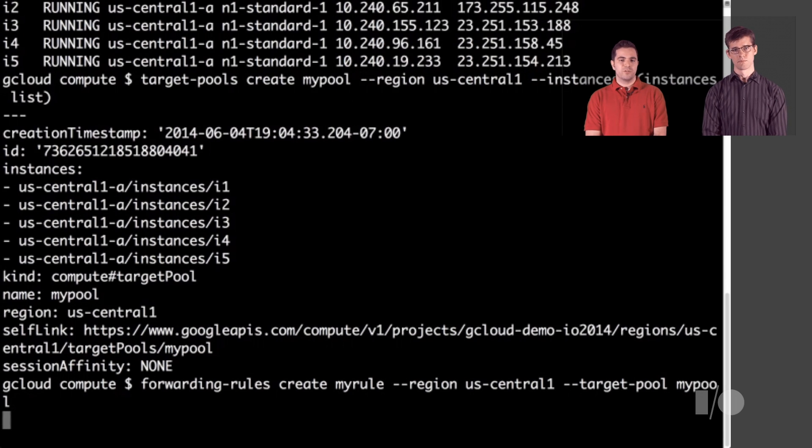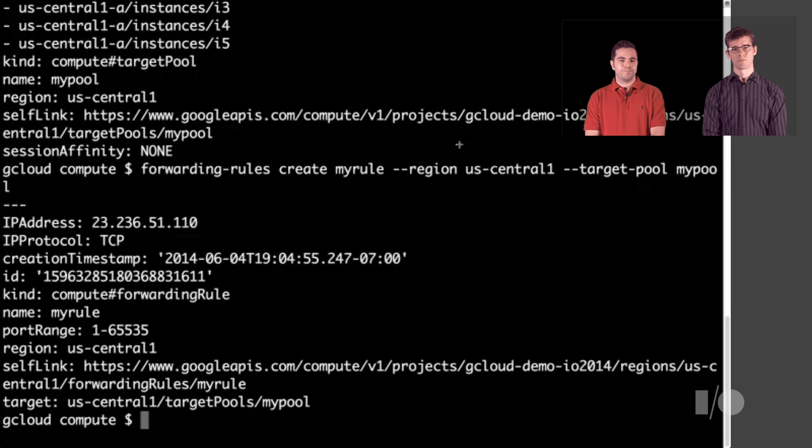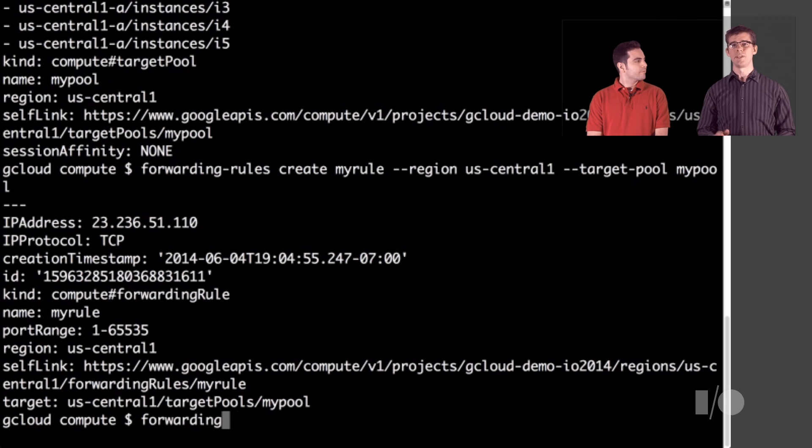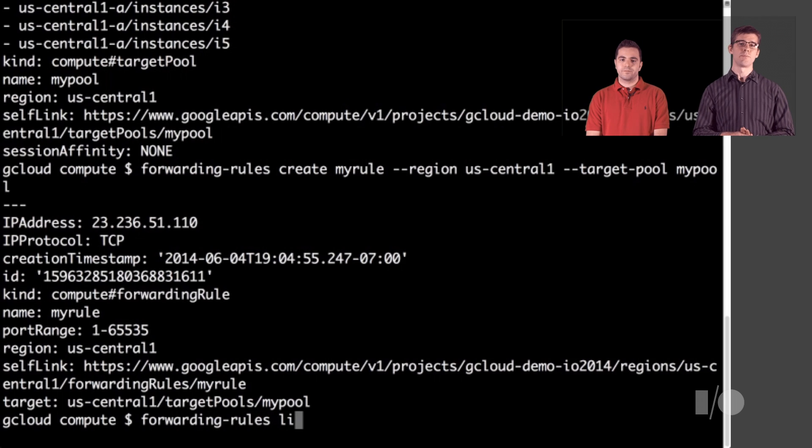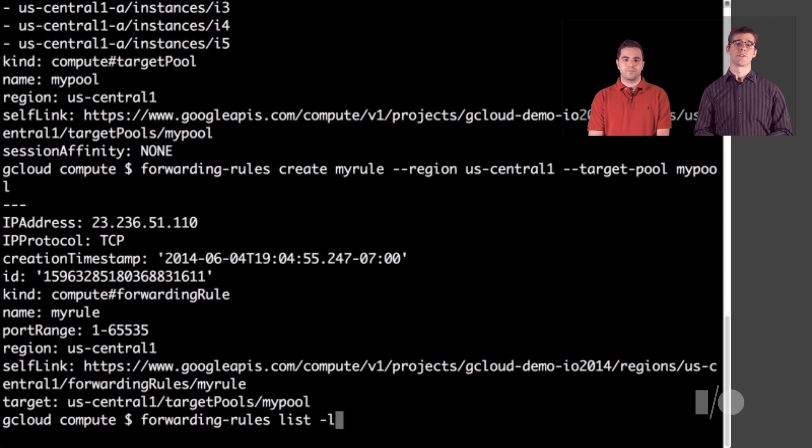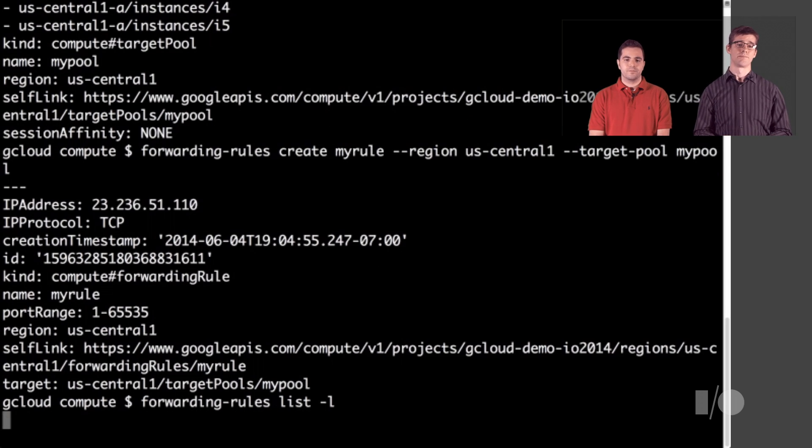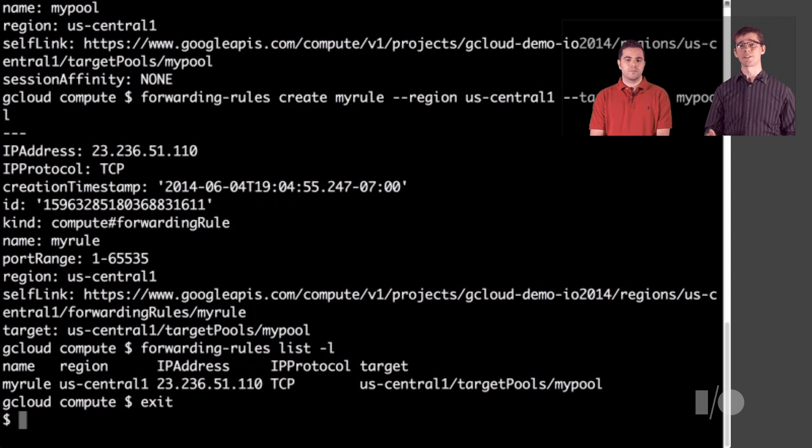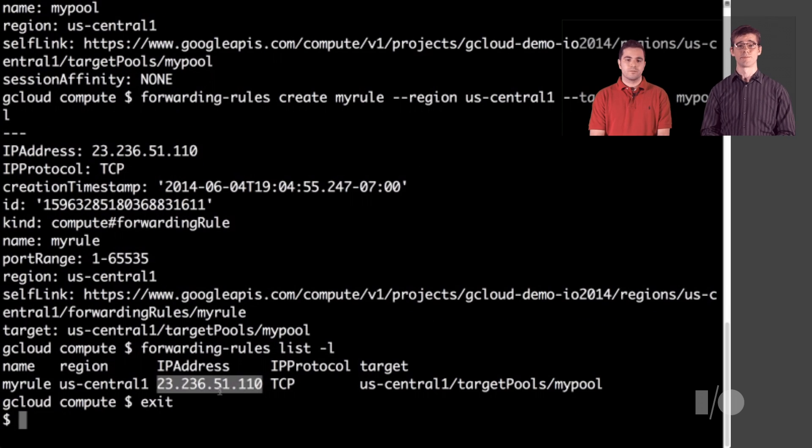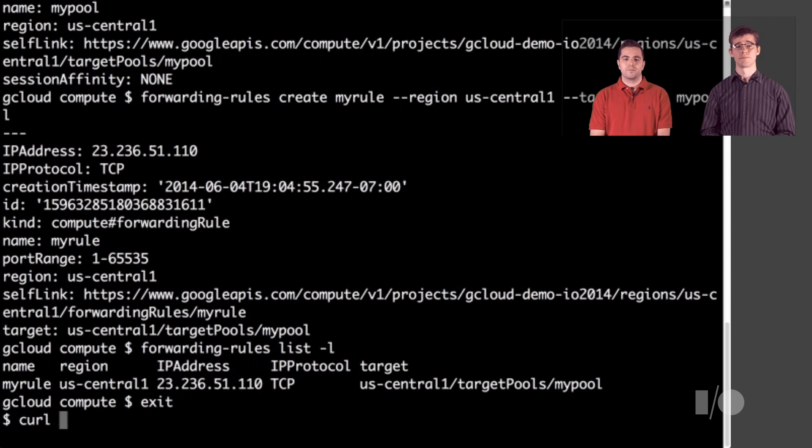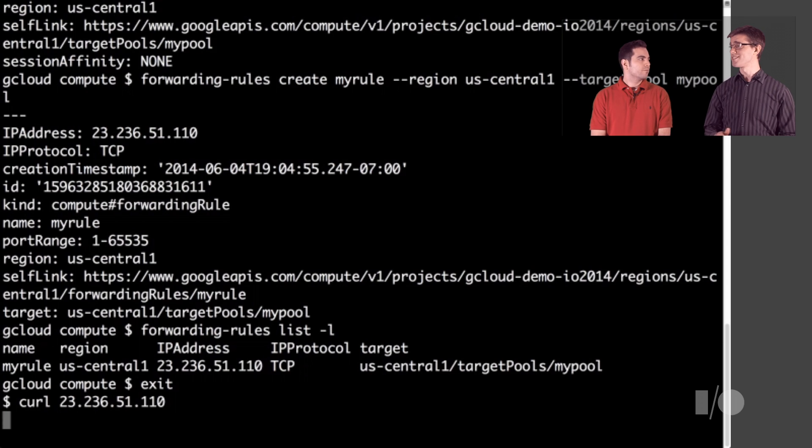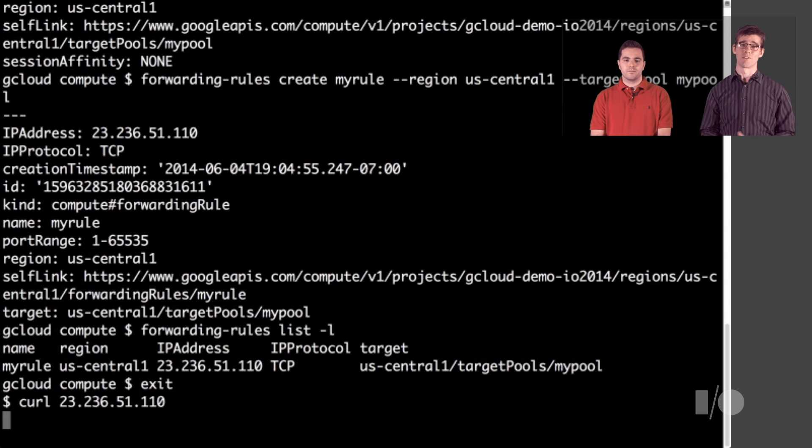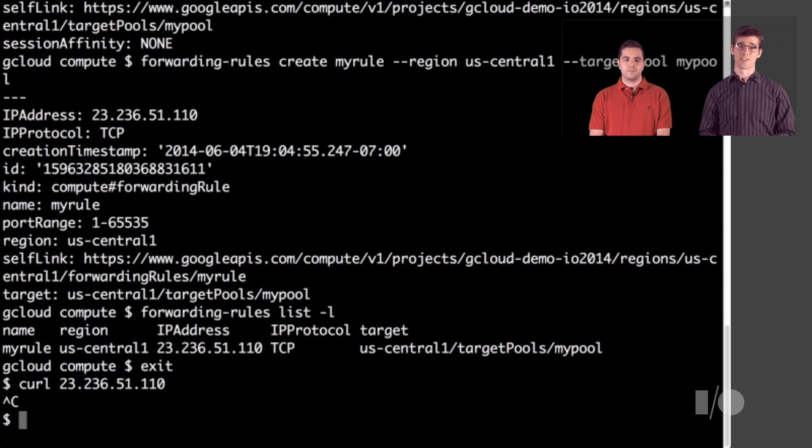OK, forwarding rule is set up. Let's see what IP we need to connect to by listing the forwarding rules available. Then we can use curl to connect to the web server. Of course, this isn't going to work because there's no actual software running on that machine yet.